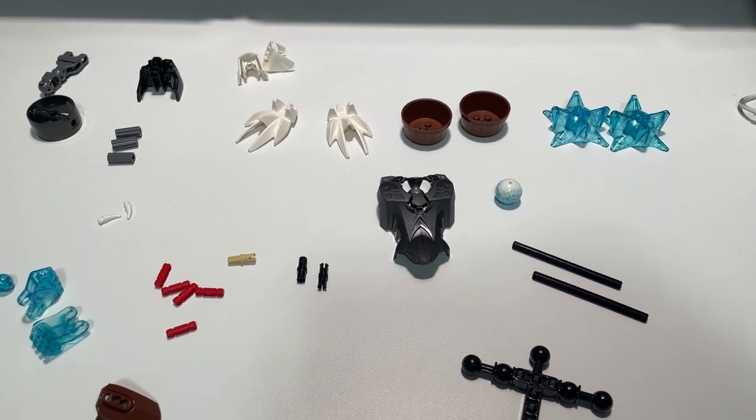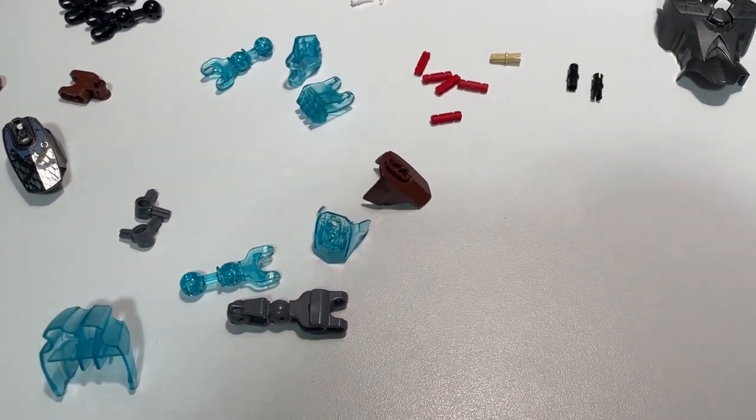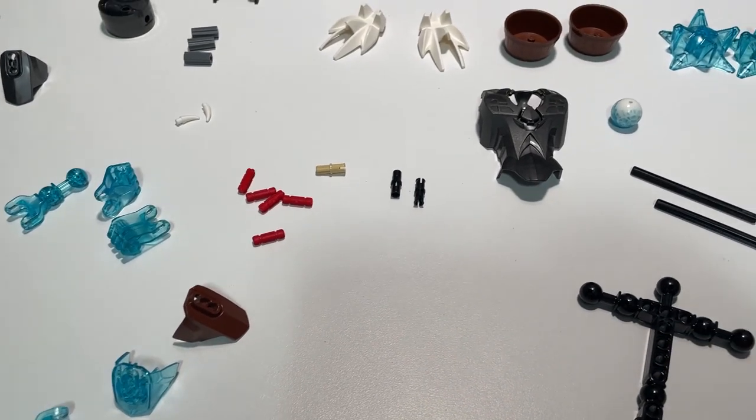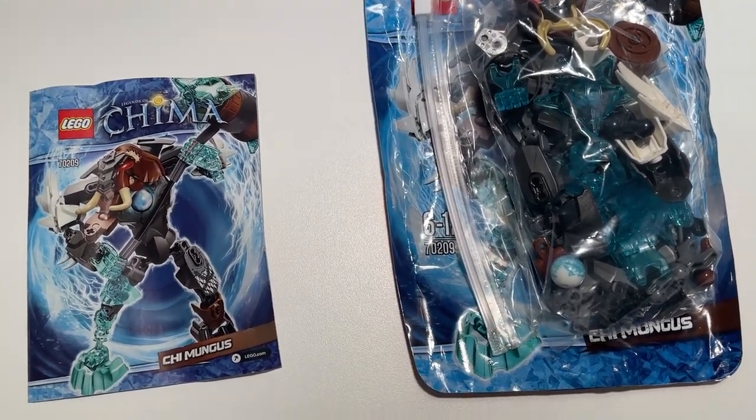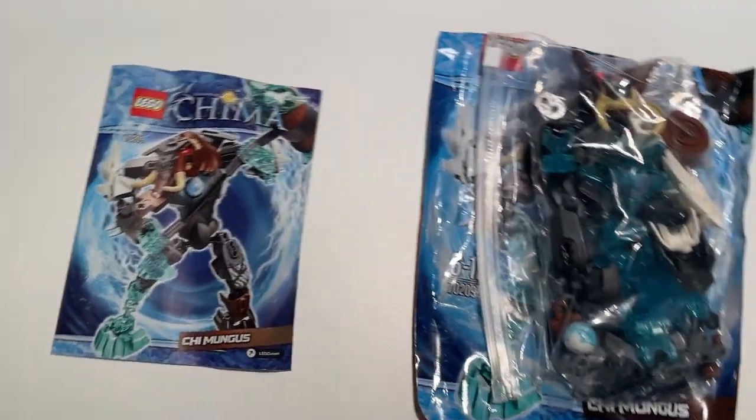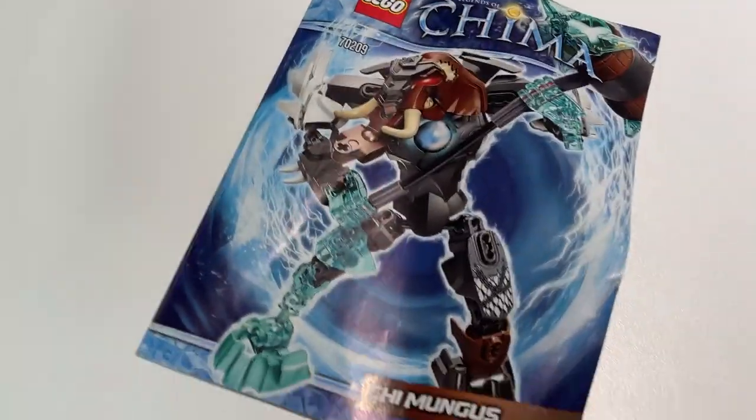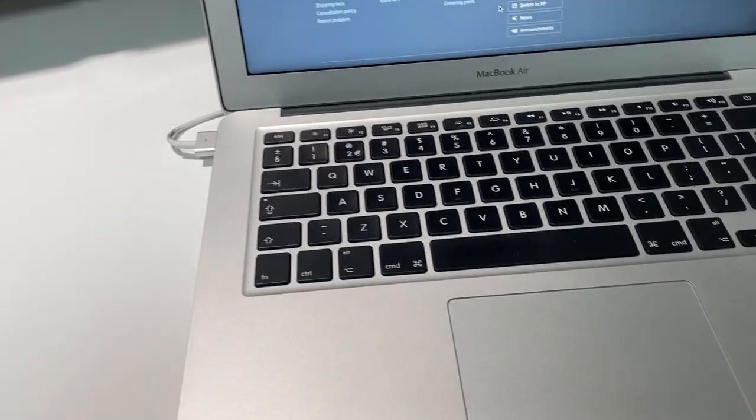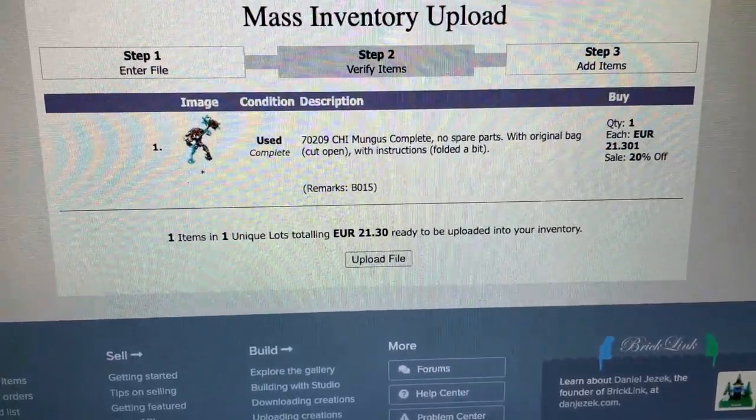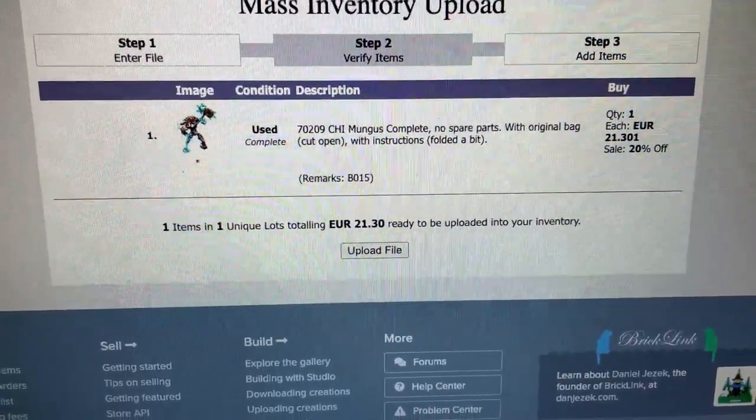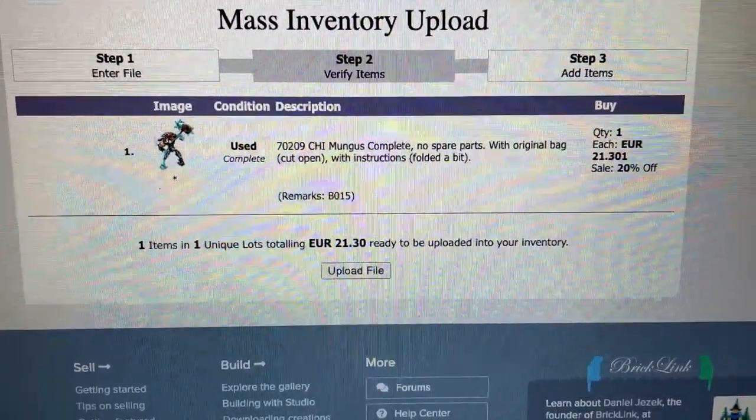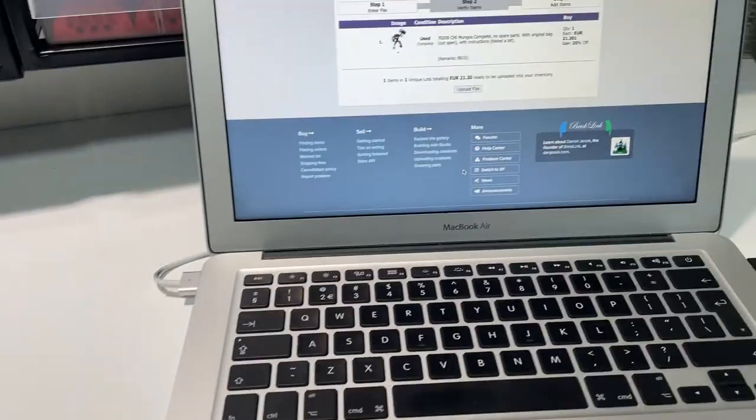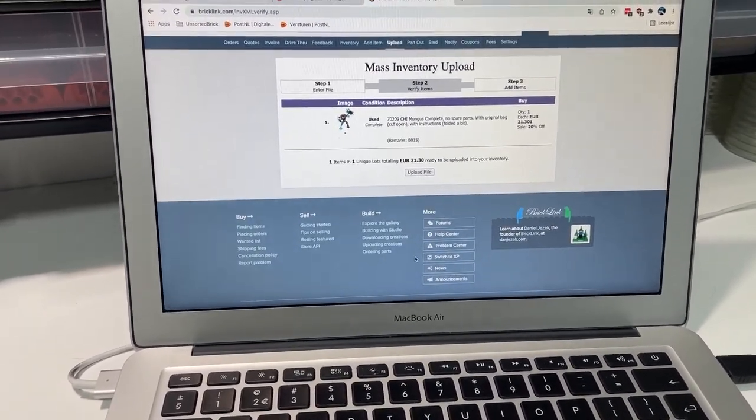It's quite fun to reverse engineer a set like this. Also cool and unique pieces. Without the spare parts, Chi Mungus is complete. The book is a bit folded, so I will put it between some heavy items so it will straighten out a bit. I've made a mention that it's with the original bag that it has been cut open, and with instructions which are folded a bit, so the buyer knows what he's buying. I'm really curious to see how this will sell.